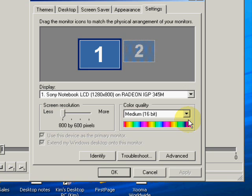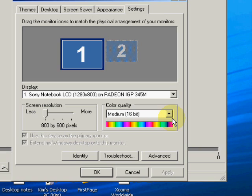And then medium or 16-bit for the color quality. And that's what you want to use when you're working with CamStudio.